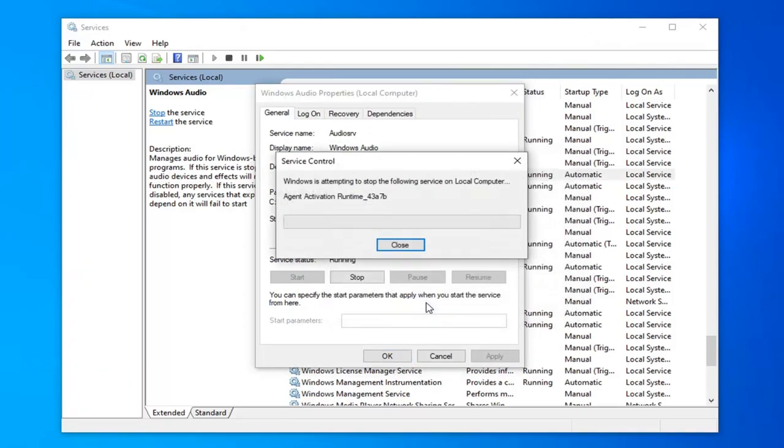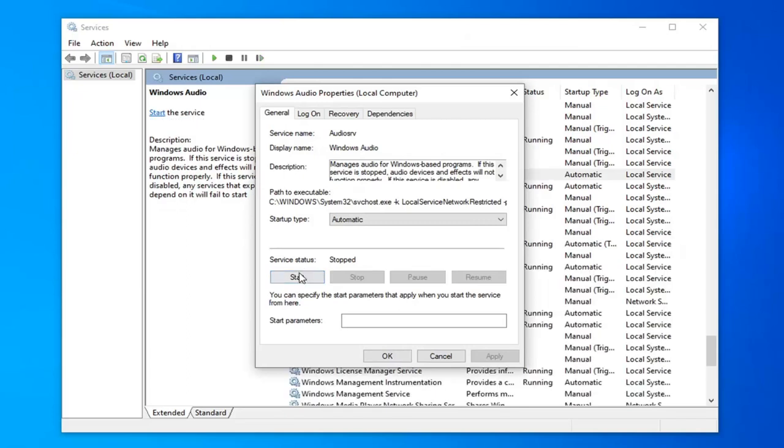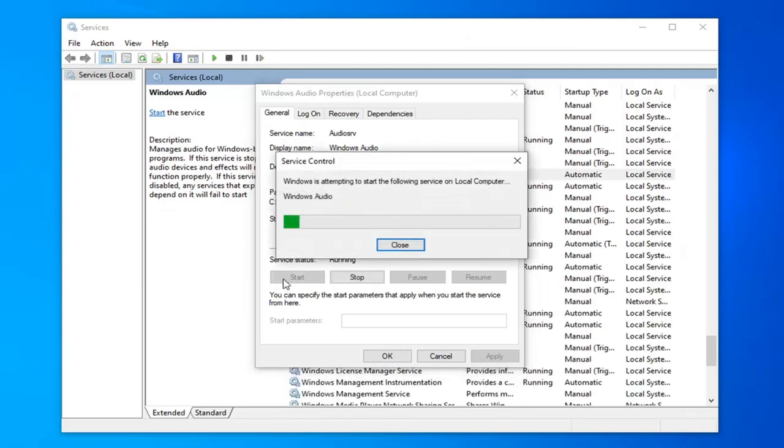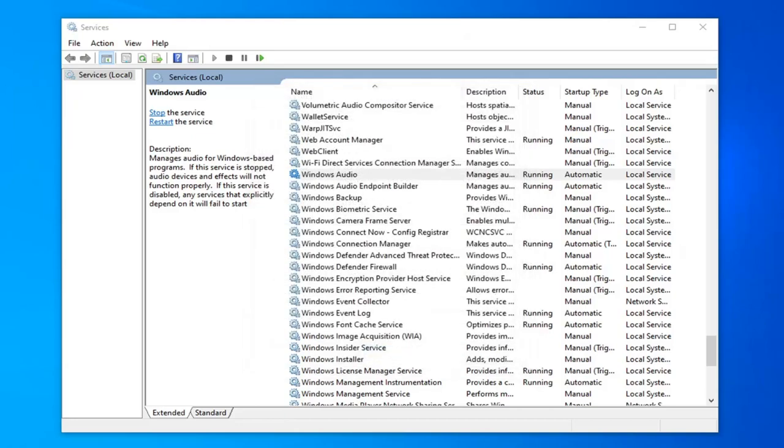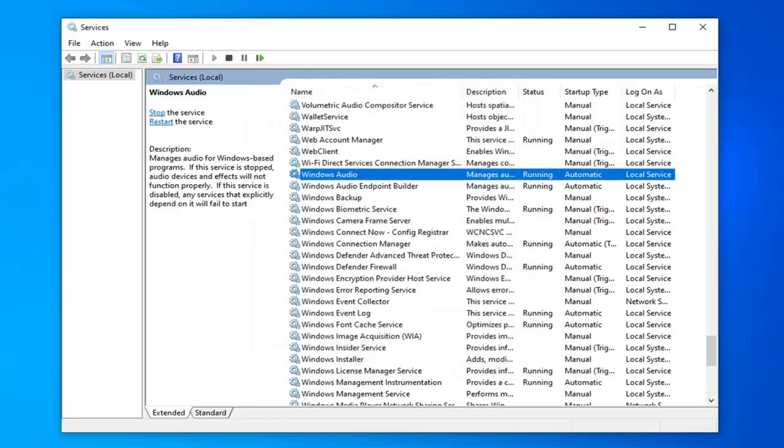you want to go ahead and stop it. Select Yes. And then you want to start up the service again. Select the Start button. And now that you're done with that, you can just select Apply and OK to save and close out of there.